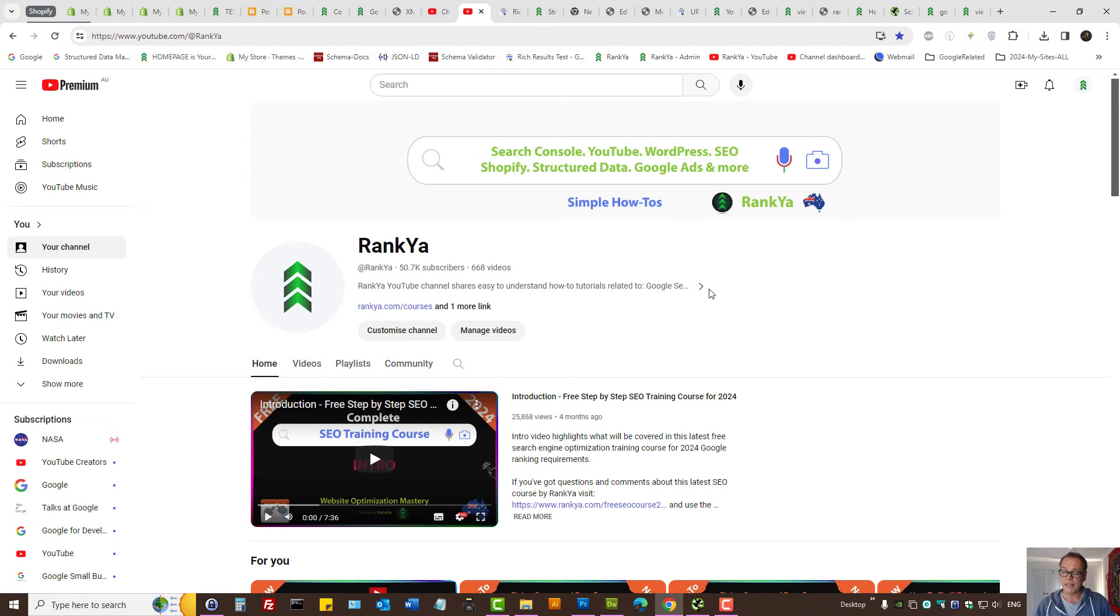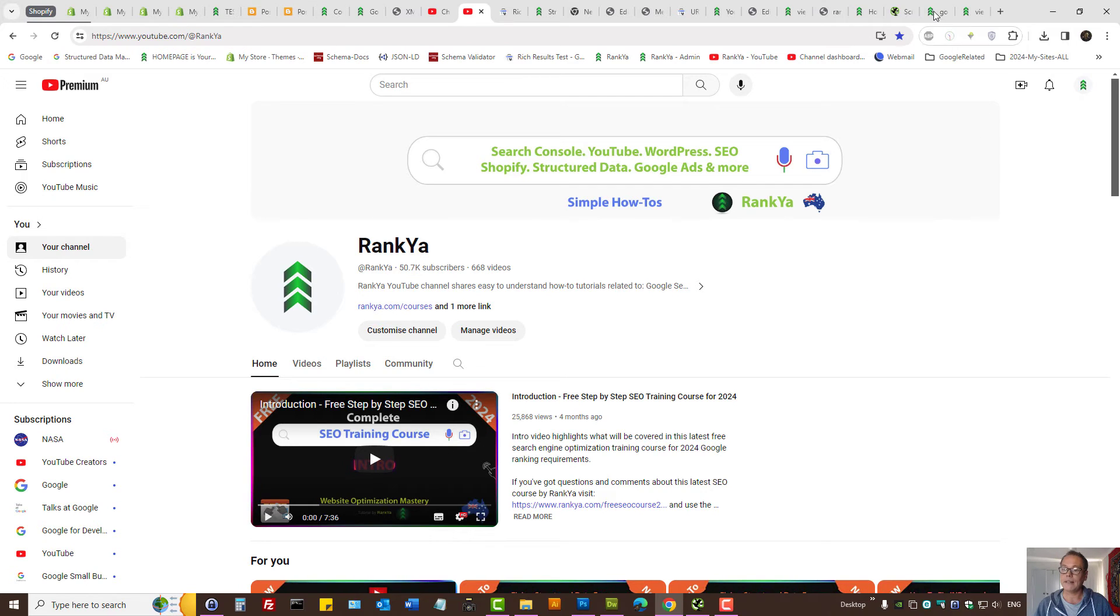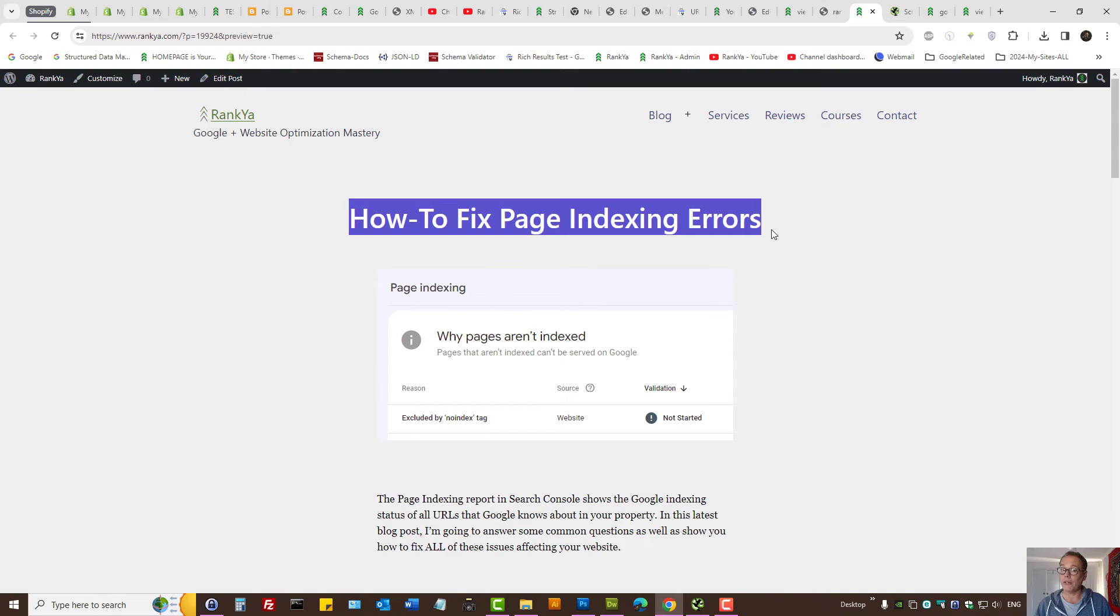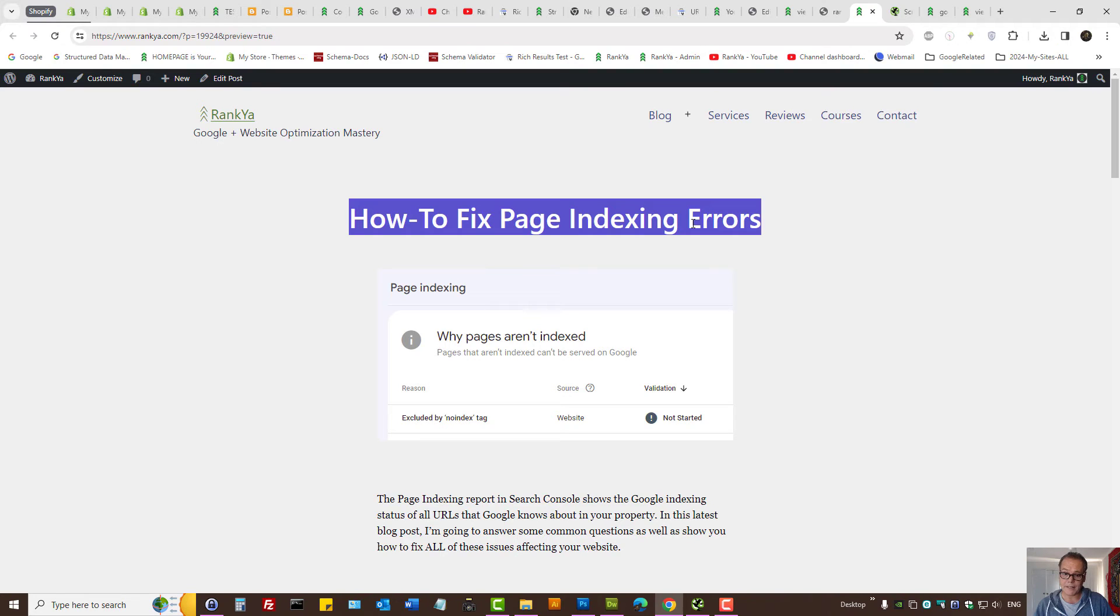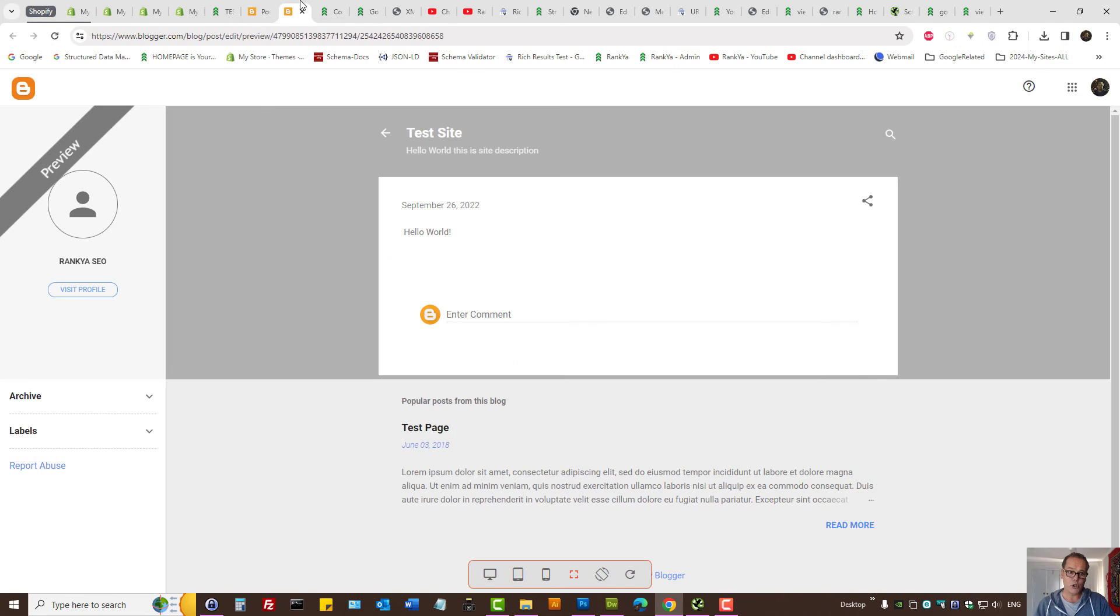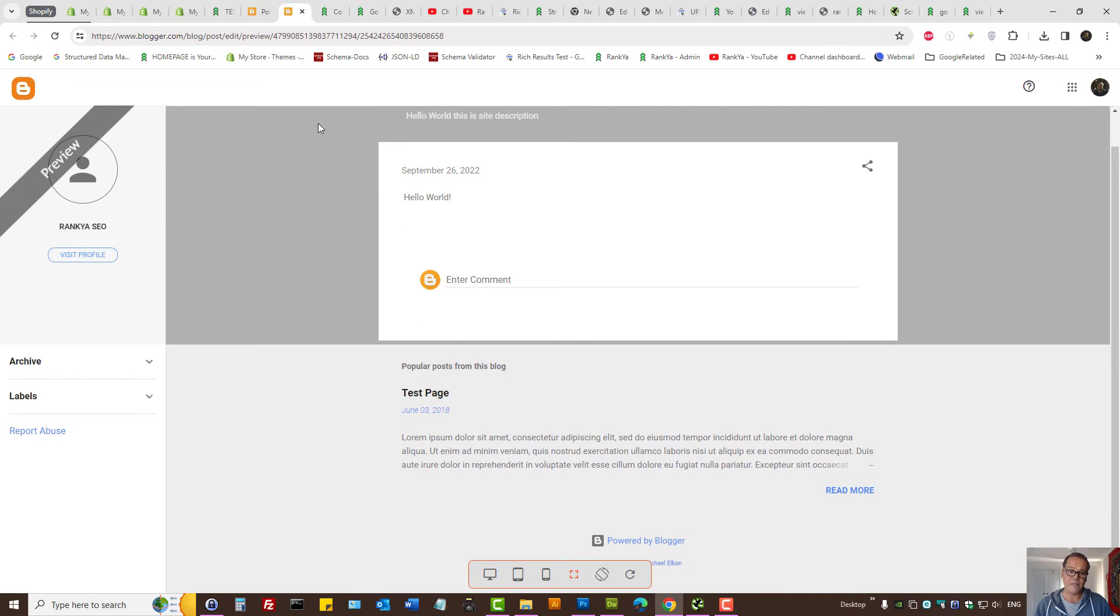Rankier YouTube channel comments does not allow links to be shared to personal websites, but you may comment on Rankier website if the insights I've shared thus far does not fix no index tag issues for your content management system. This is a typical WordPress site, you may have issues with Shopify store, you may be using blogger which does have different settings for controlling indexation and robots tags.